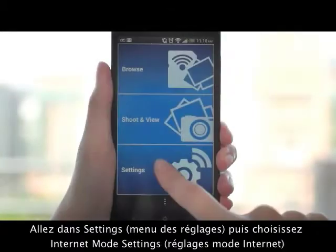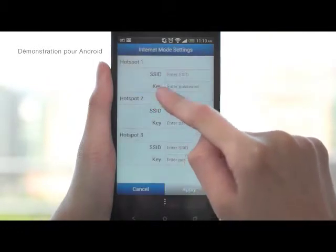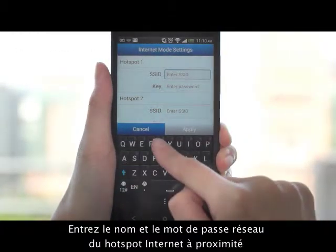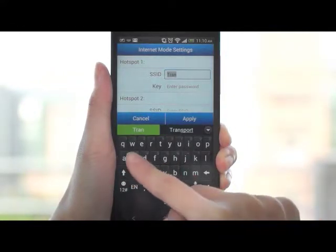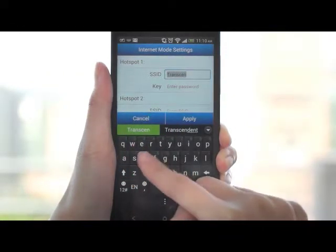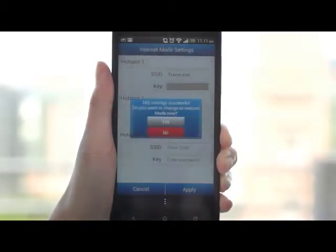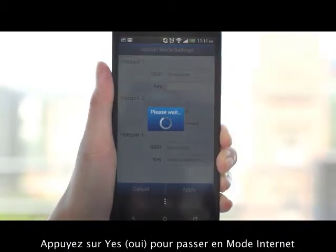Internet Mode: Go to the Settings menu and select Internet Mode Settings. Key in the network name and password of the nearby internet hotspot, then tap Apply. Tap Yes to switch to Internet Mode.